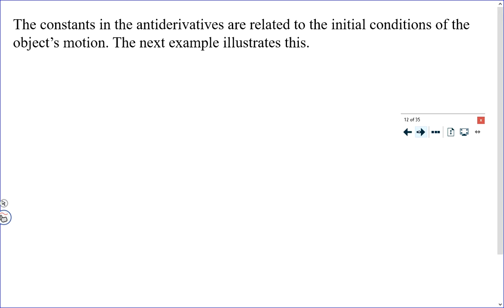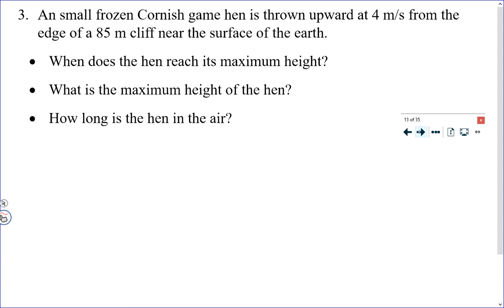So we're going to do one last example: somebody takes a small frozen Cornish game hen and throws it upwards with a speed of 4 meters per second from the edge of an 85 meter cliff near the surface of the Earth. You're asked to find three things using calculus, not using the formulas that are on your formula sheet in Physics. The first thing you need to know is that the acceleration of any object under the influence of gravity near the surface of the Earth is negative 9.8 meters per second squared.